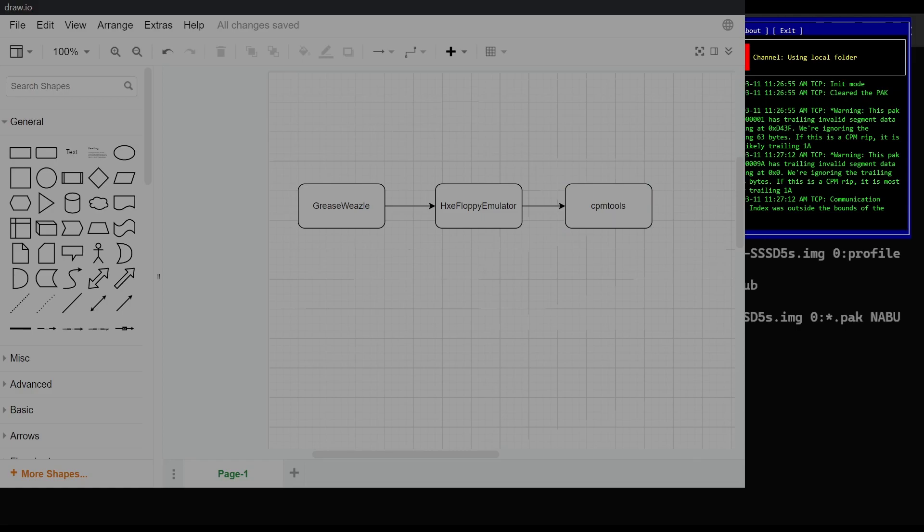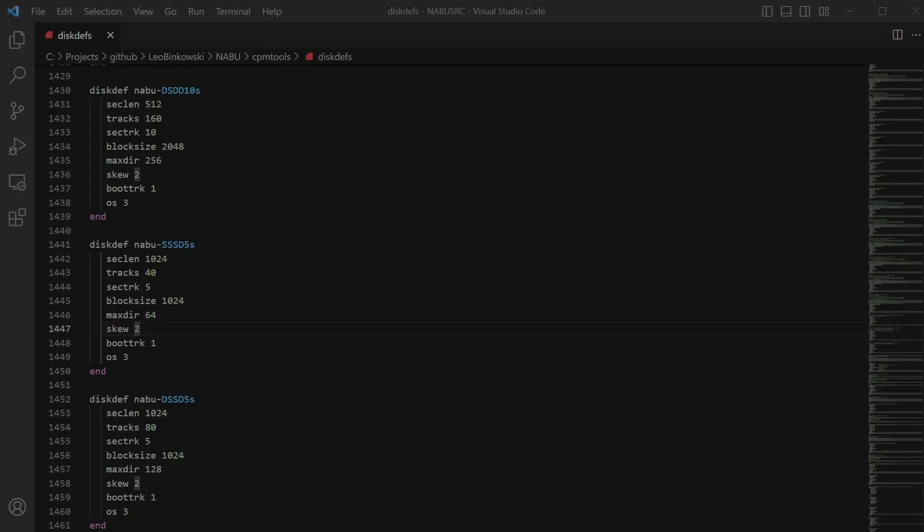I will show that to you. To the disk defs that I had in the main package, I've also added four definitions based on my analysis of the floppies that I got from the HXC floppy emulator.